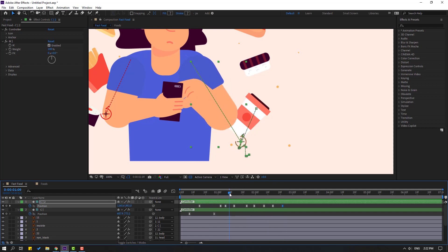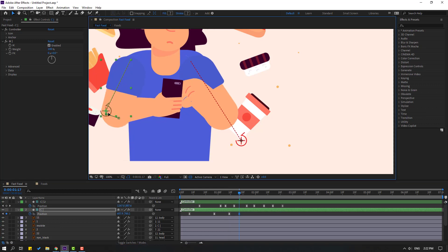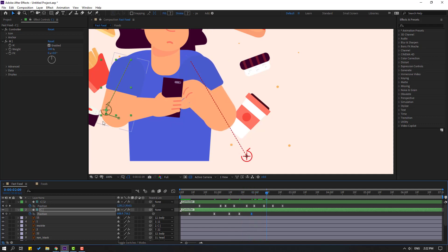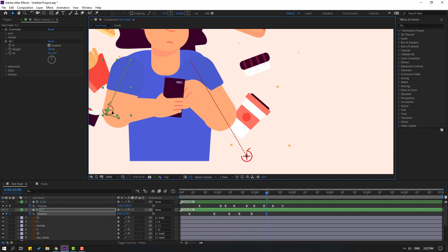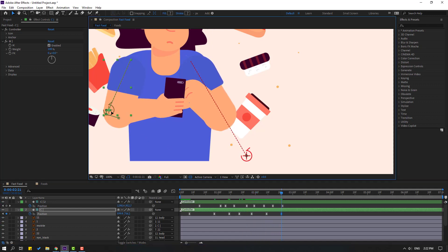Make a new keyframe for controller one and go to here. Let's move up and go to here. Make a new position keyframe, go to 5 frames, move to right. And here, move to left — okay, nice.